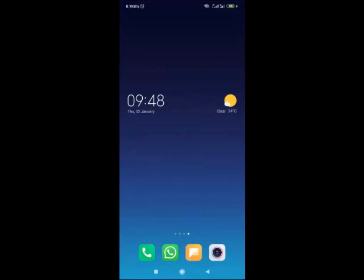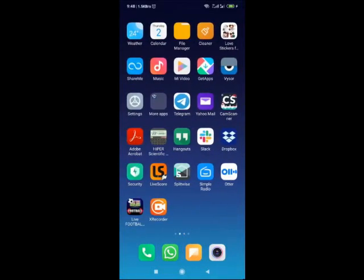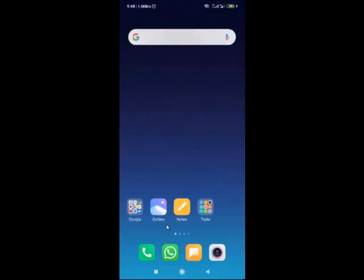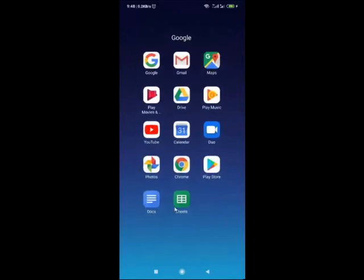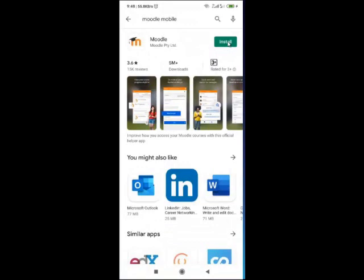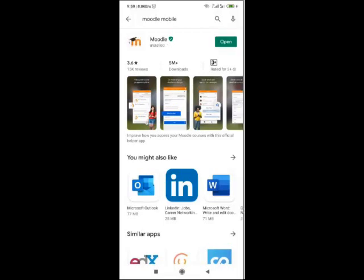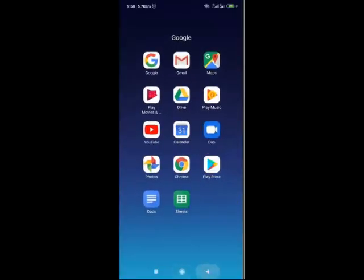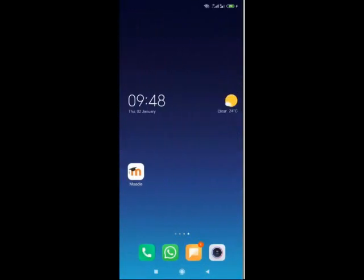To install the Moodle Mobile Application on your phone, go to Google Applications and search for Play Store. Then search for Moodle Mobile Application — Moodle Mobile — and click on Install. Now your Moodle will be installed. You can go to your phone to view your Moodle application. Your Moodle application is now installed.